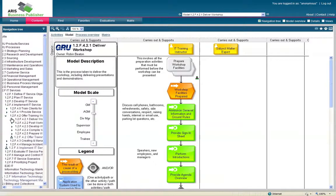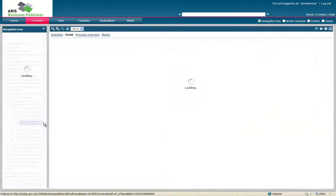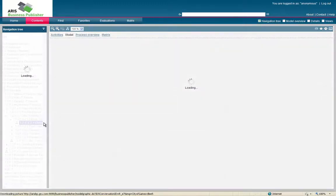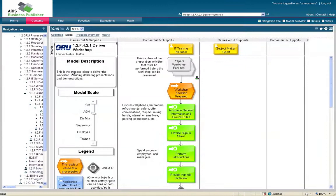So from here, you would click down and then actually click on the model. Once you did that, it would bring up the model you were looking for. Deliver workshop.